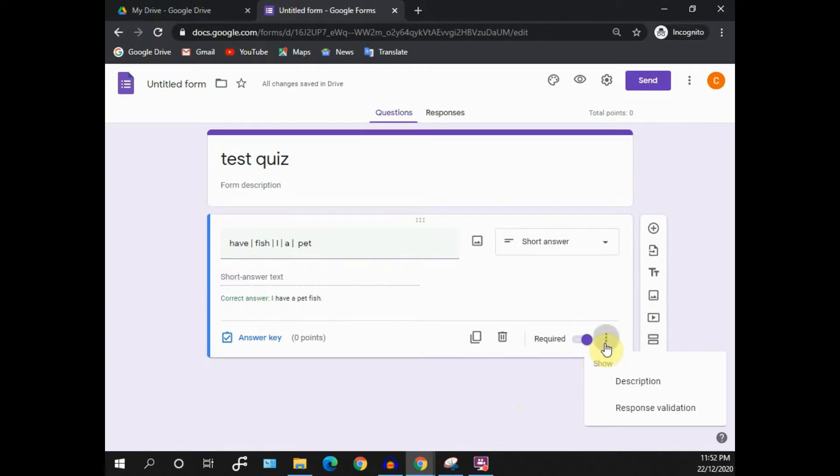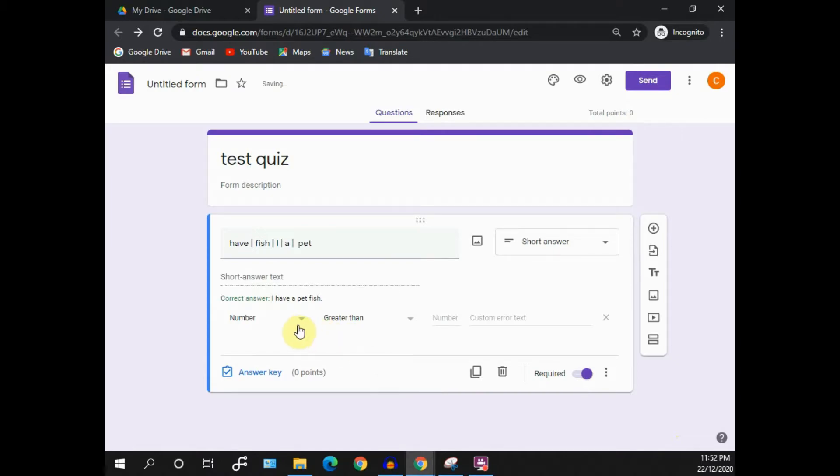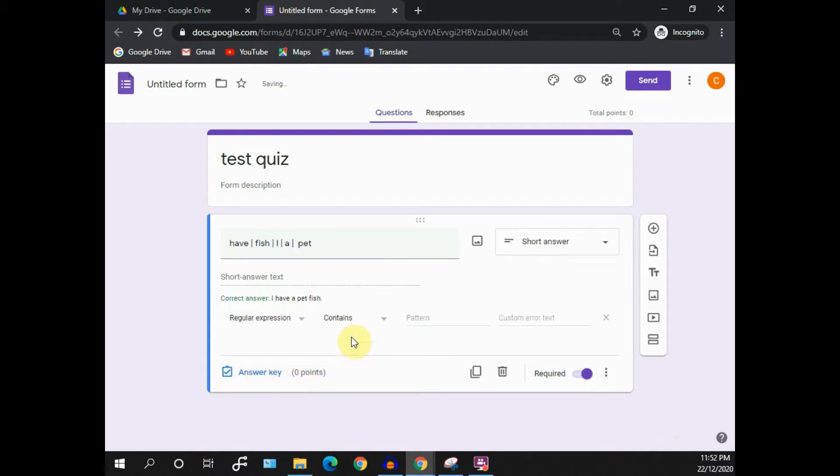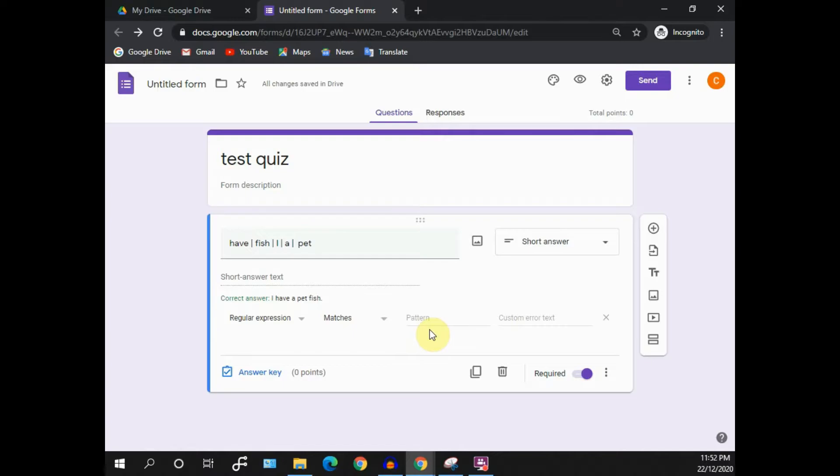Next, I'll introduce you a way to validate students' input before it is submitted to you. You just press on the three dots and press response validation. Click on the number and select regular expression, and then use matches. This regular expression, or what they call regex, helps you to validate the submission before it is submitted. They'll check for the pattern of students' input in this Google Form.